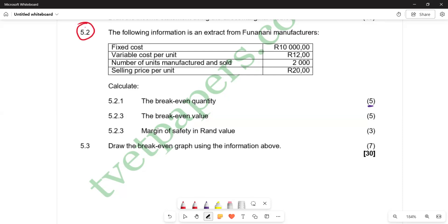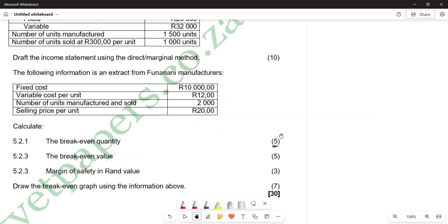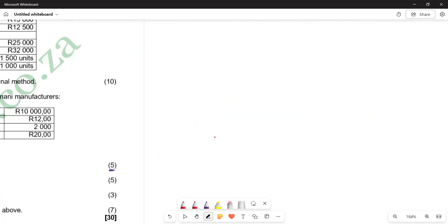So 5.2 is the following information — this is an extract from Fundani Manufacturers. We are given a table with fixed costs, variable cost per unit, number of units manufactured and sold, and selling price per unit. On the required part, we are asked to calculate 5.2.1: the breakeven quantity. We are going to put down the formula and substitute the figures.